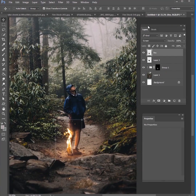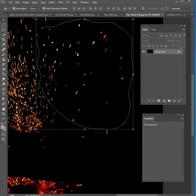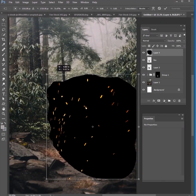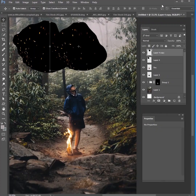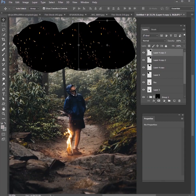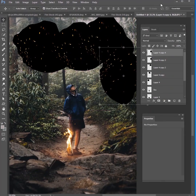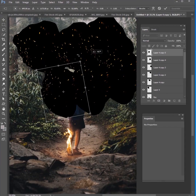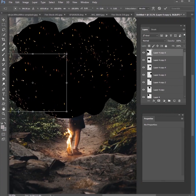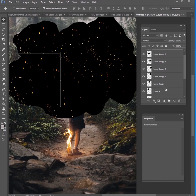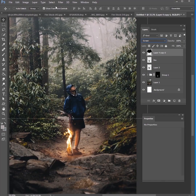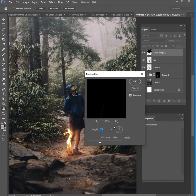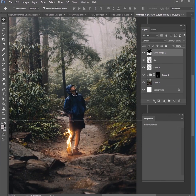Now we need to add some rain to this image. Go back to your fire stock image that has embers everywhere, grab a selection of those embers, bring it in and put it on top of your entire scene, then make it a lot smaller. Continue copying these and make a bunch of copies all over the scene — rotate them, make them bigger or smaller, and fill the entire scene with these ember layers. Bring all these layers together into one layer, desaturate it with Control-Shift-U, change it to Screen blend mode, then go to Filter > Blur > Motion Blur. Set the angle to around 70 or 80 degrees and you'll have some nice rain. Duplicate this several times for a better effect.